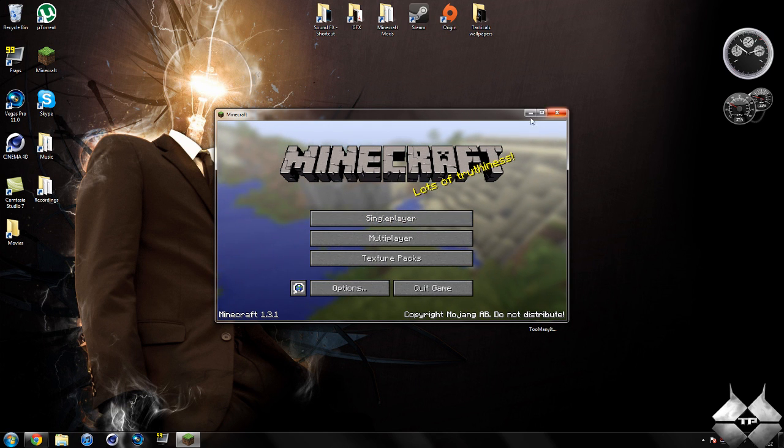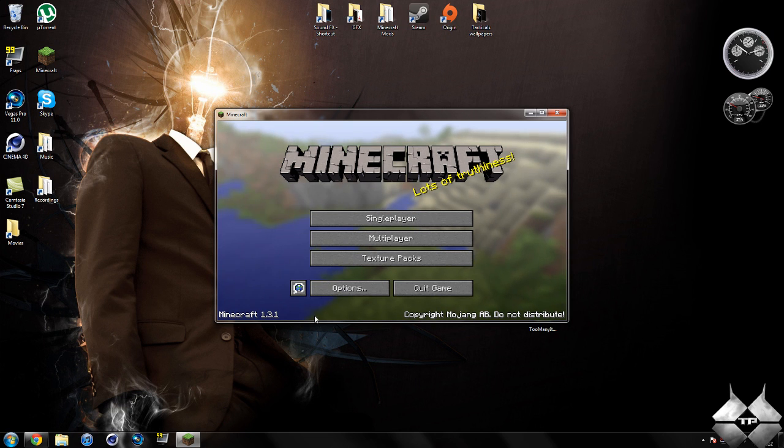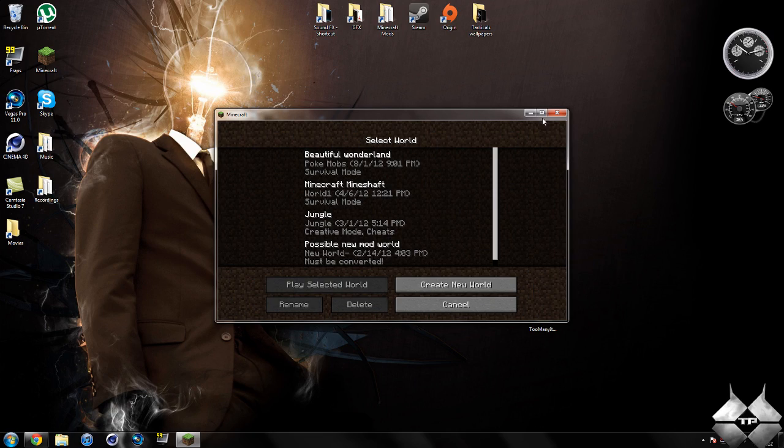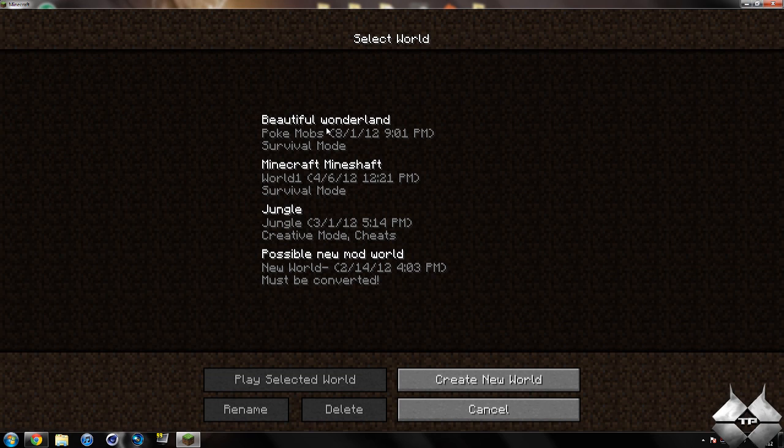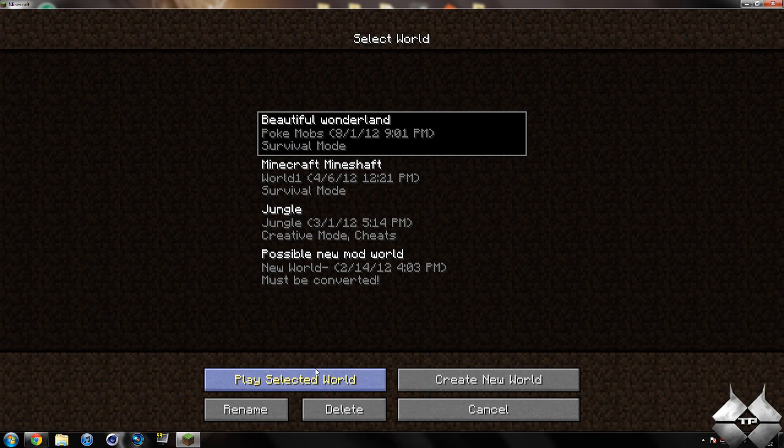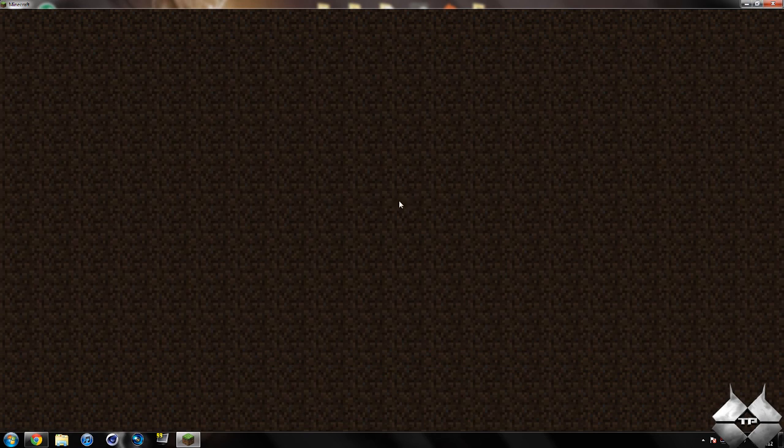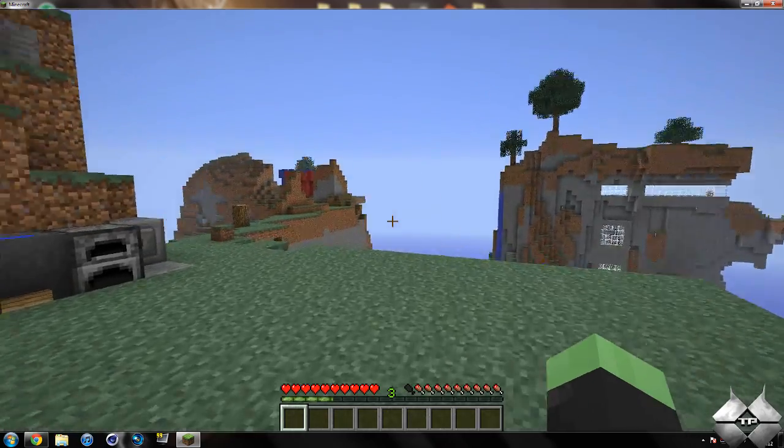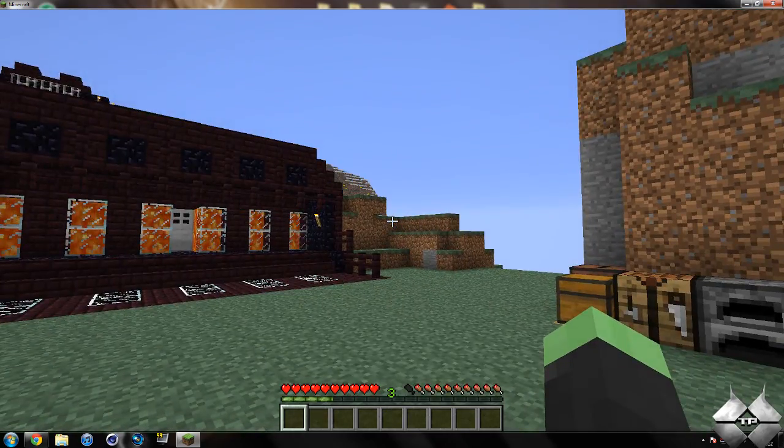So when Minecraft updates, I like to do the tutorials over again as well as new mods, just so you guys have the most updated version for the tutorials. I'll go ahead and select my world here, and here we go in my normal world.